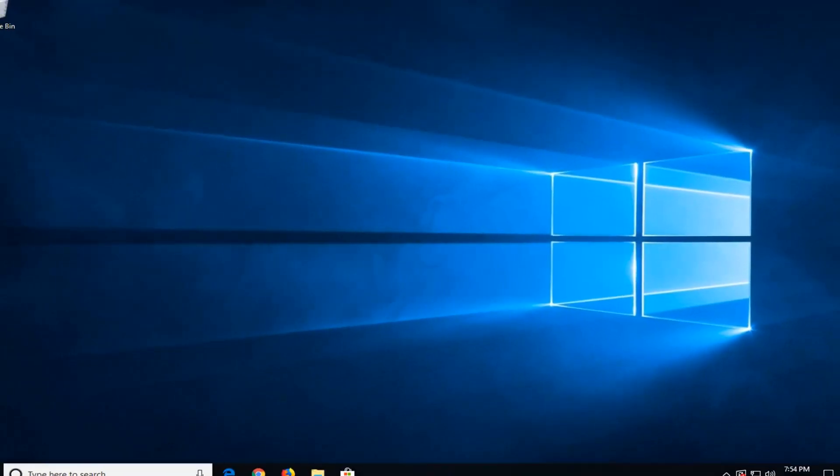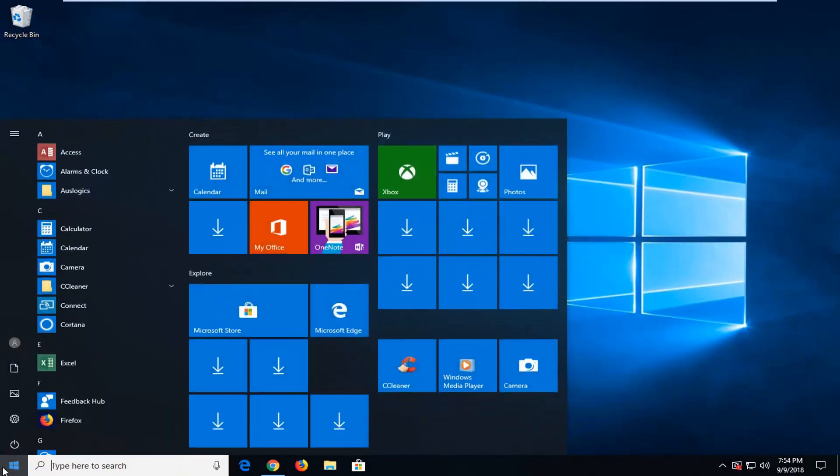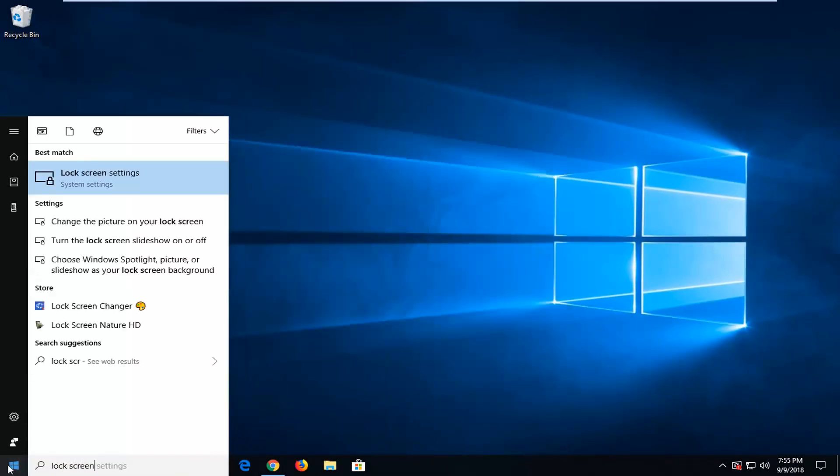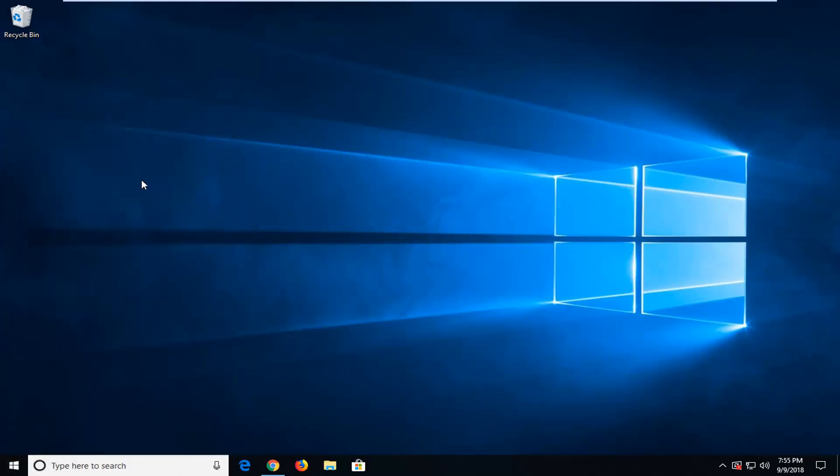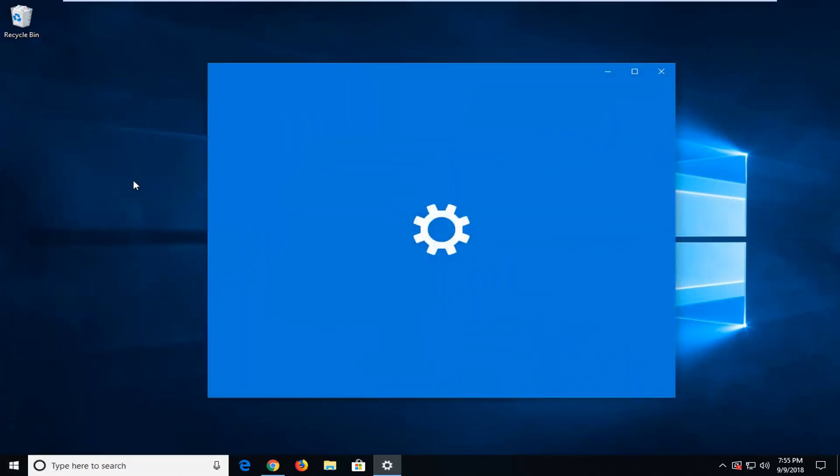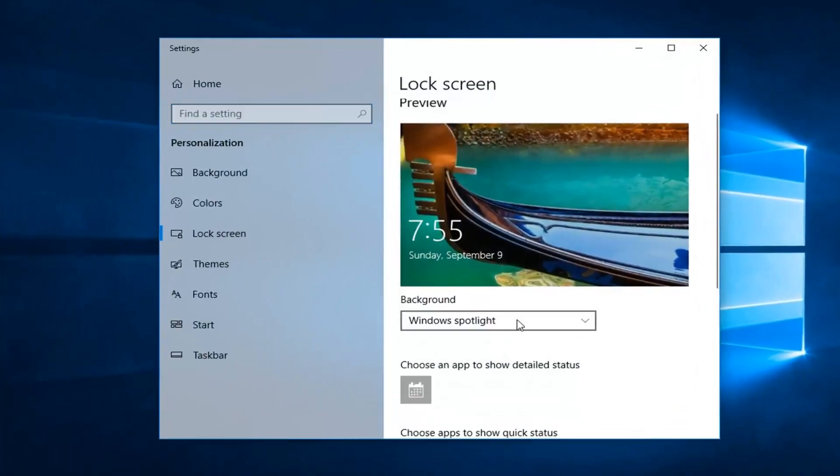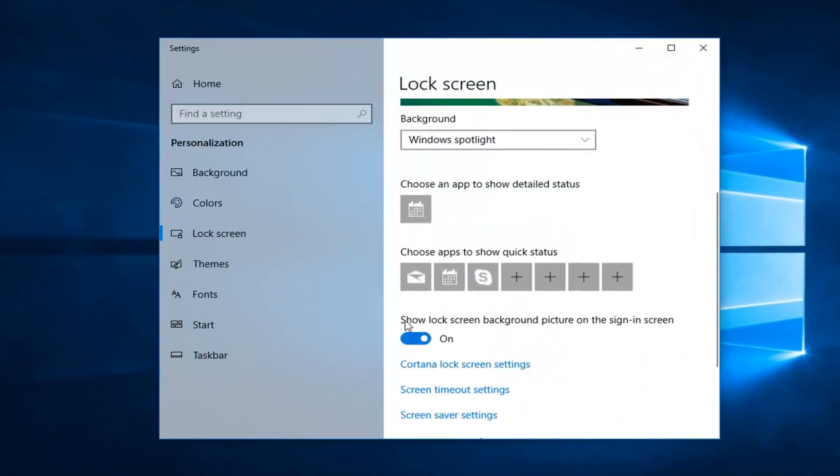Now if we go back into the lock screen settings. Open up the Start menu, type in lock screen. Best match should say Lock Screen Settings. Left click on that one time. Set that to Windows Spotlight, and also scroll down to make sure Show lock screen background picture on sign-in screen is toggled to the on position.